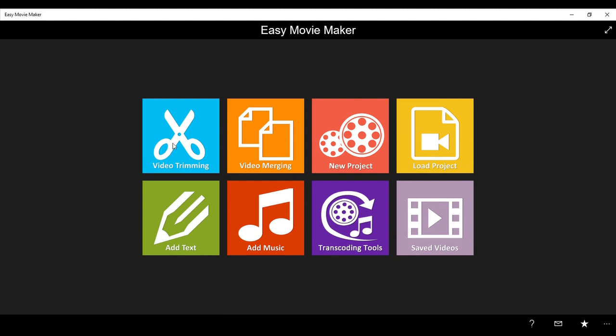So first of all, the first thing I need to do is I'm going to be trimming the videos. I always do that before I actually put them all together into a one hour video.